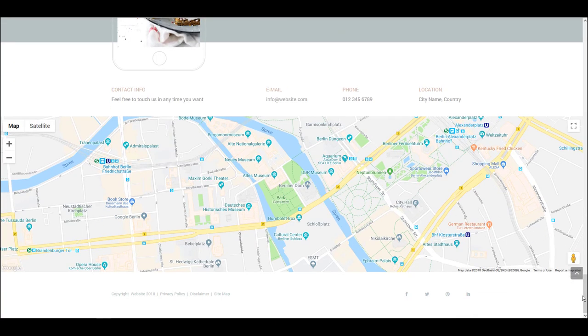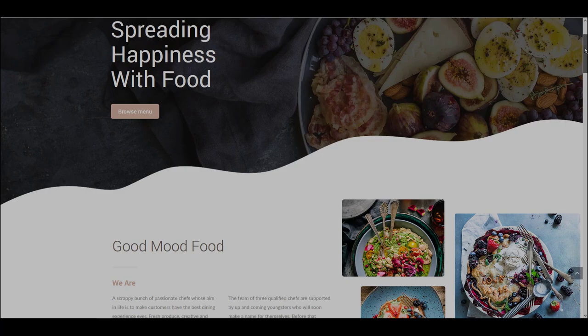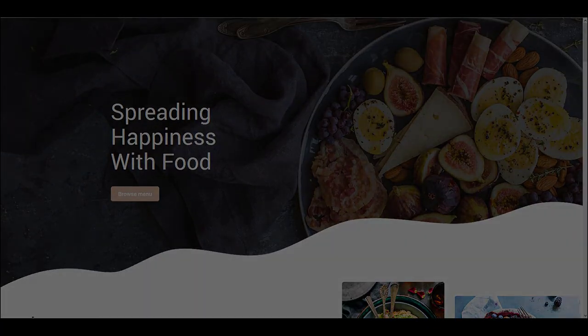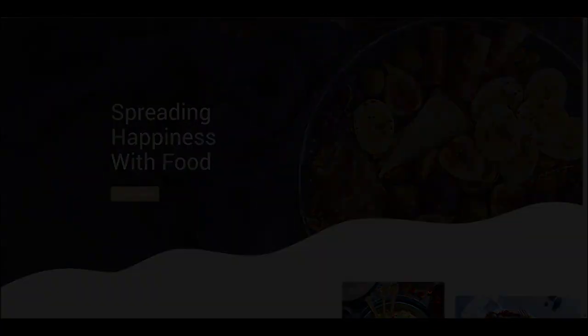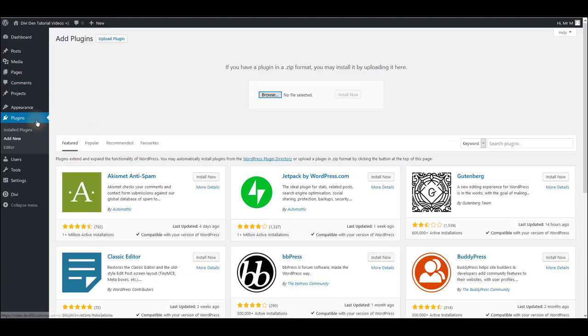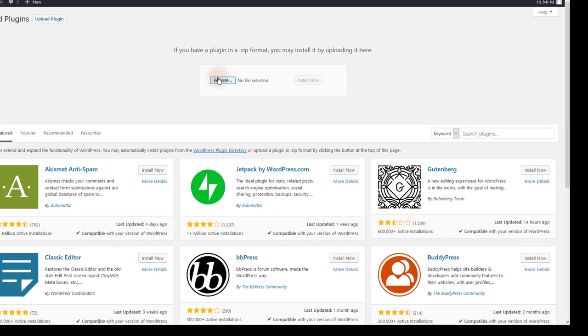Let me quickly walk you through the installation steps. Go to plugins and then click add new. Click upload plugin and then browse button.